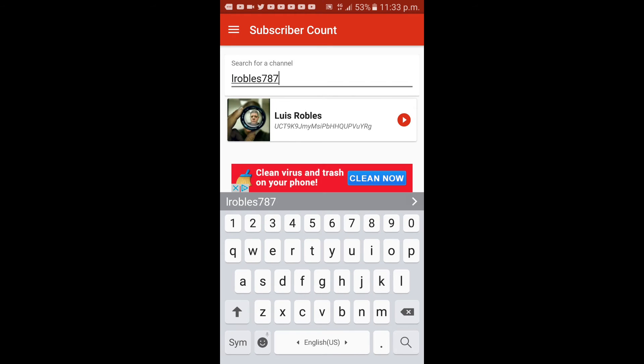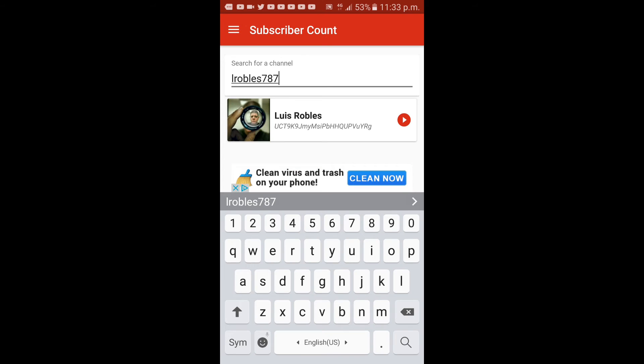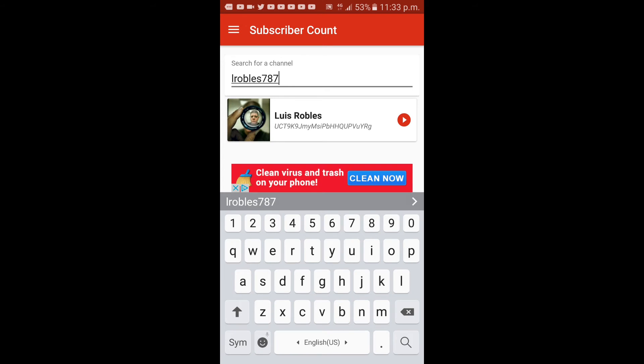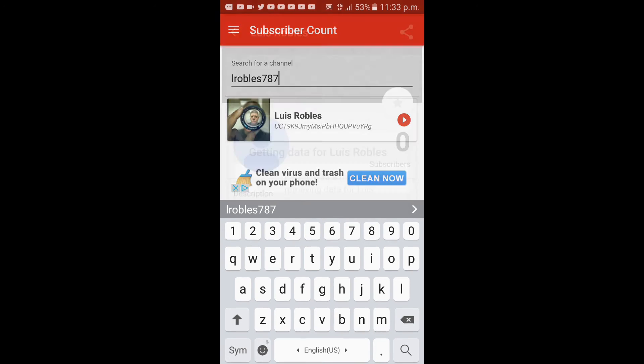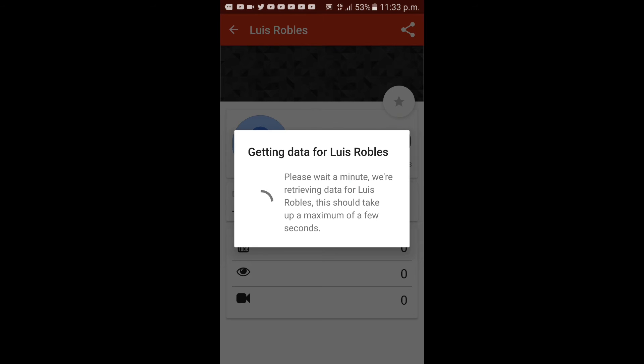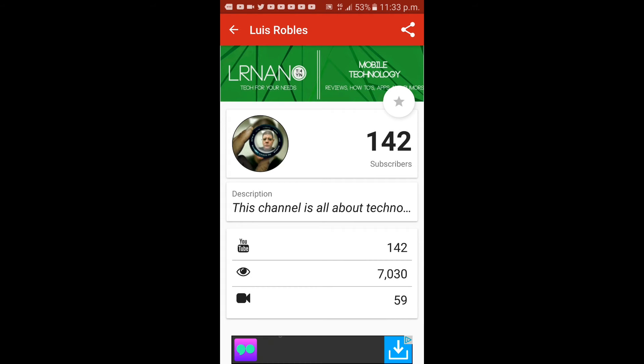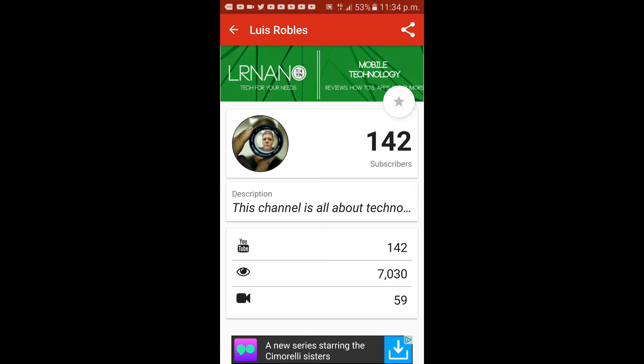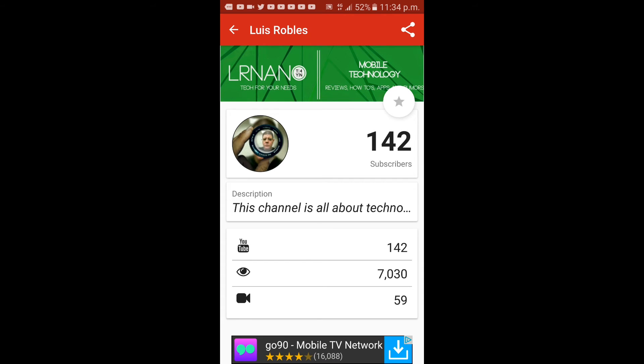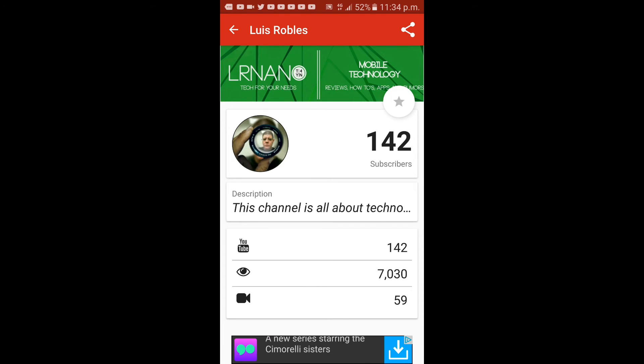Here's the information on my channel. It has ads you could remove, but that's not the point. Let's click on my channel and see. It's gathering the data. Here's the information it'll give you: how many subscribers you have - I have 142, how many views you got - 7,030, and how many videos you've done - 59.